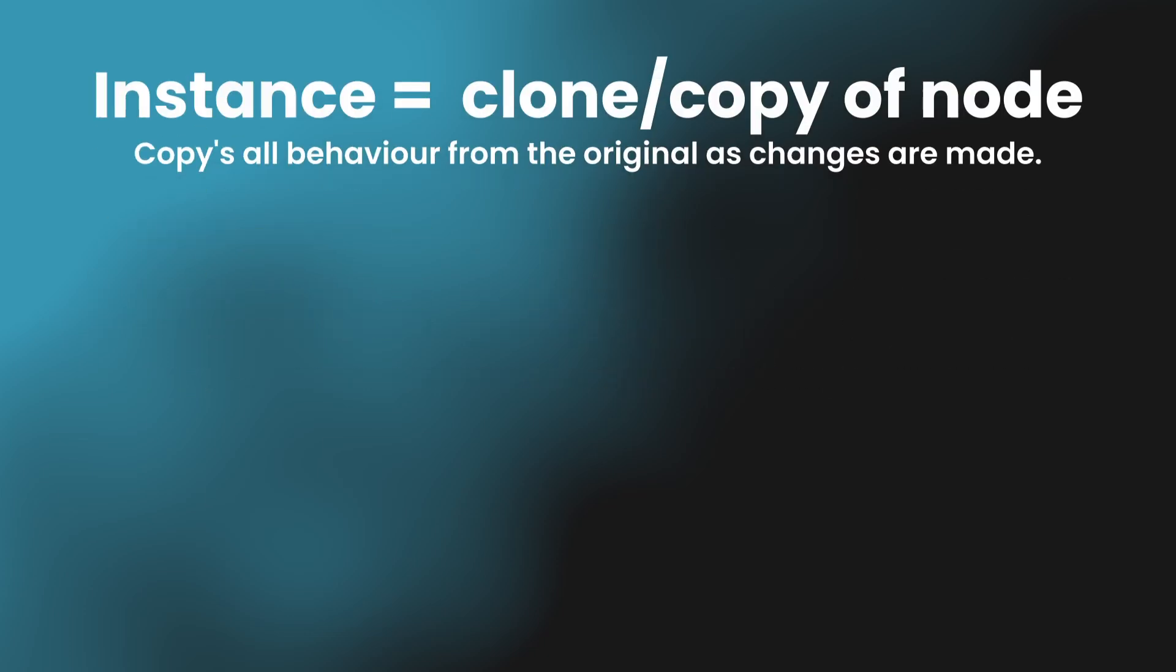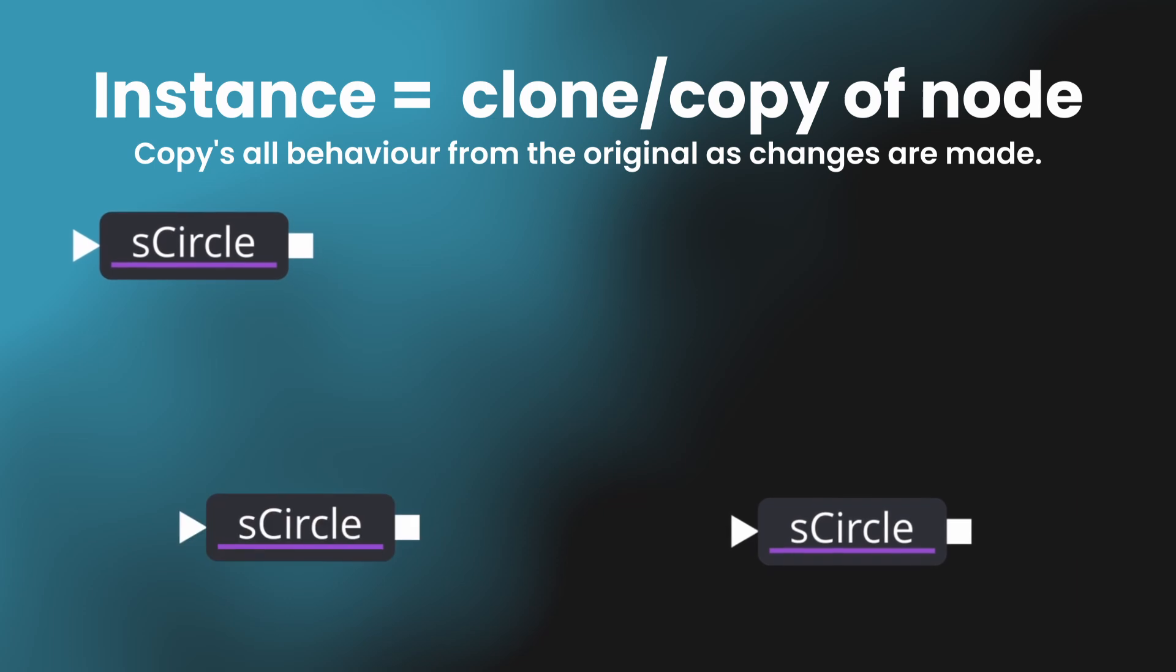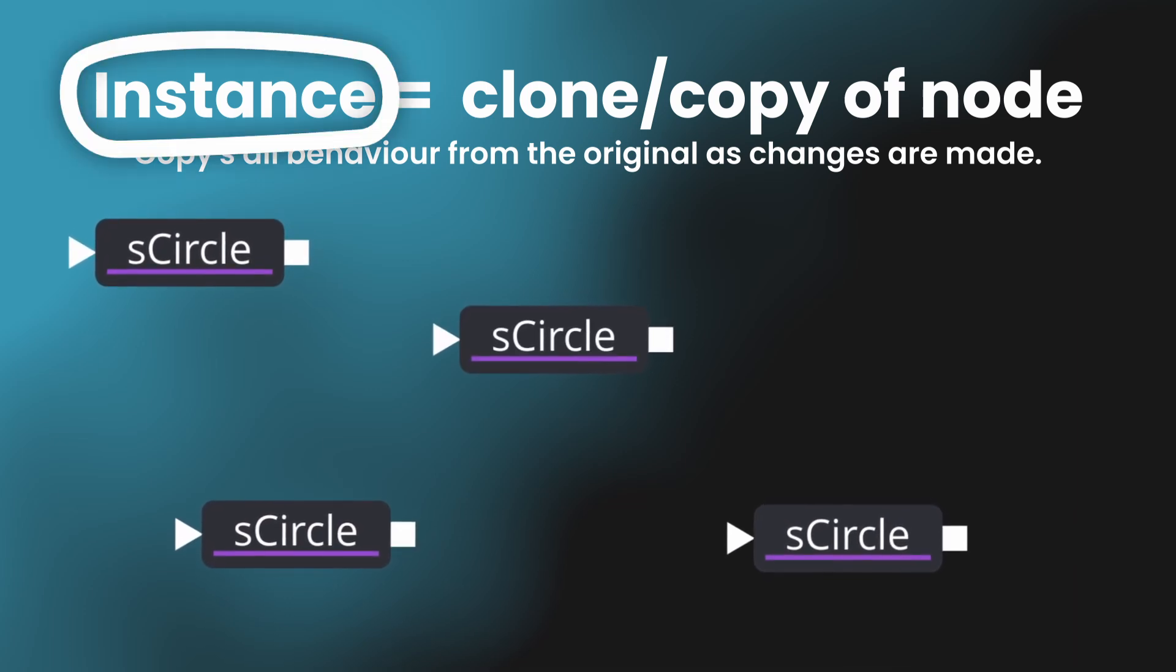When using nodes in Fusion, you'll often find that you want to have the same node in multiple places, and this is where instances come in.